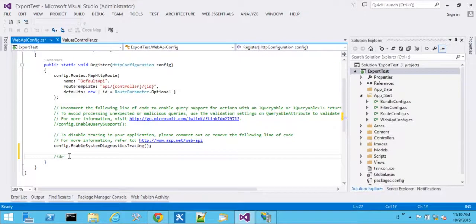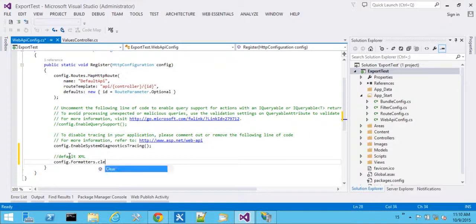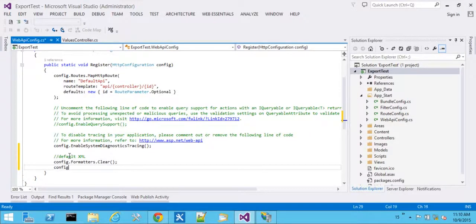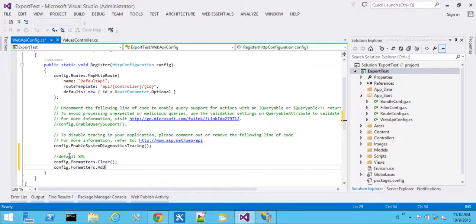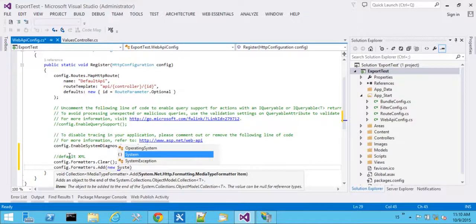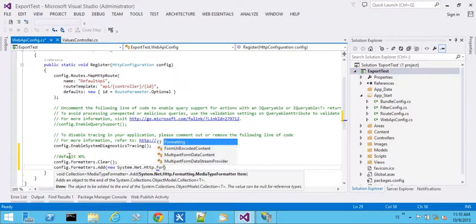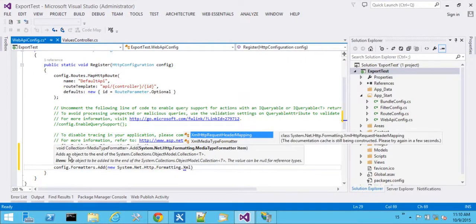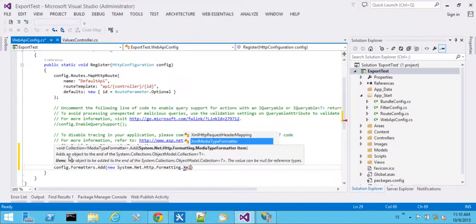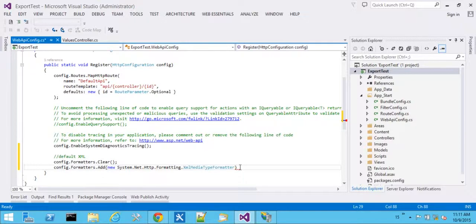So we'll go ahead and put a comment here that we're changing the default to XML. And the way we do this is with config.formatters.clear to take out the settings that are there. And then we'll do config.formatters.add. And this is going to be a new system.net.http.xml media type formatter.